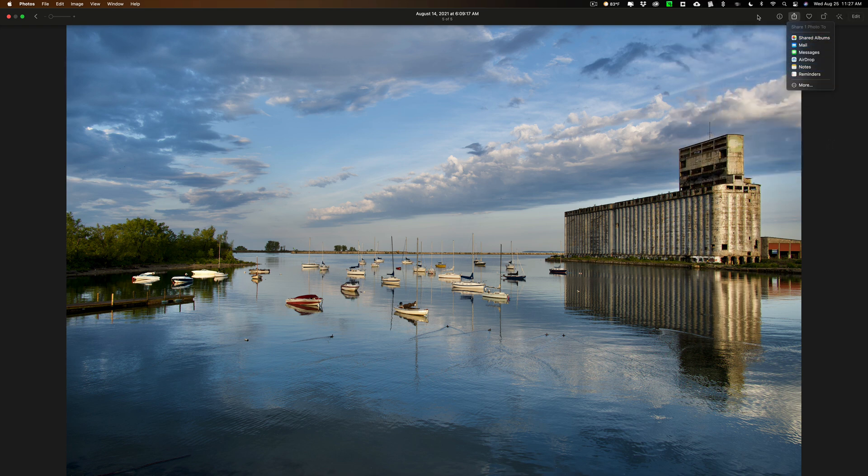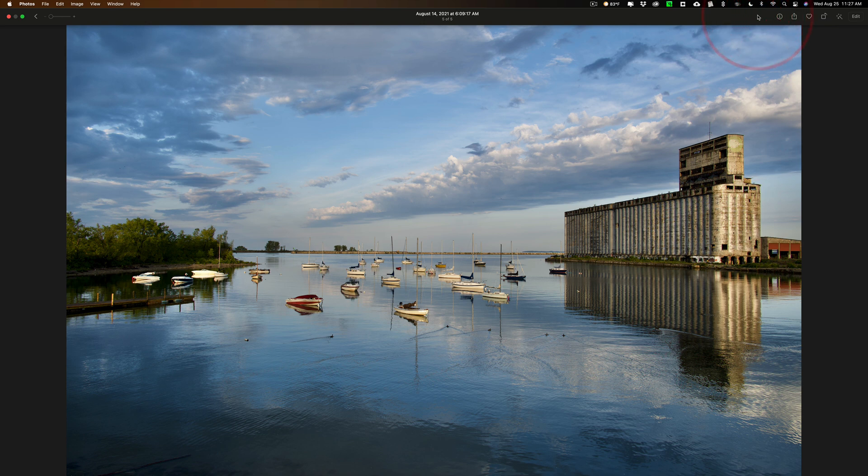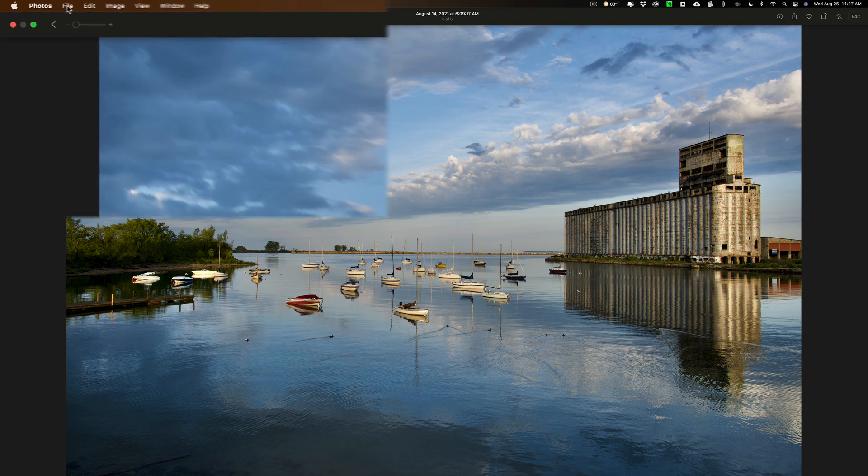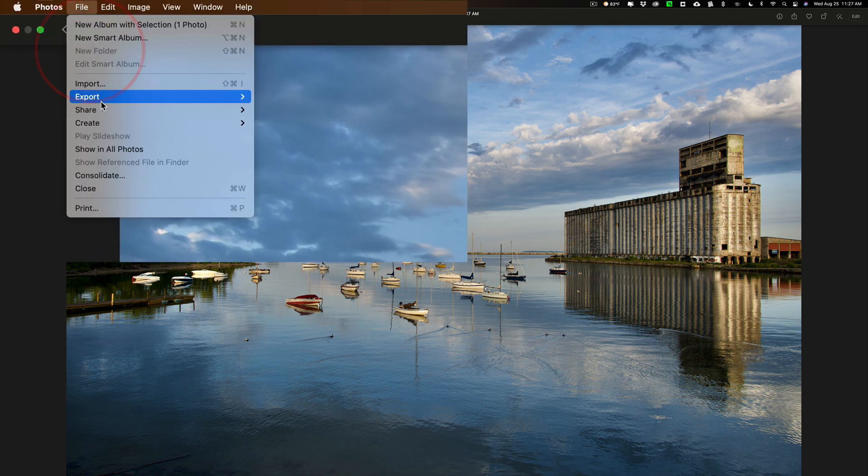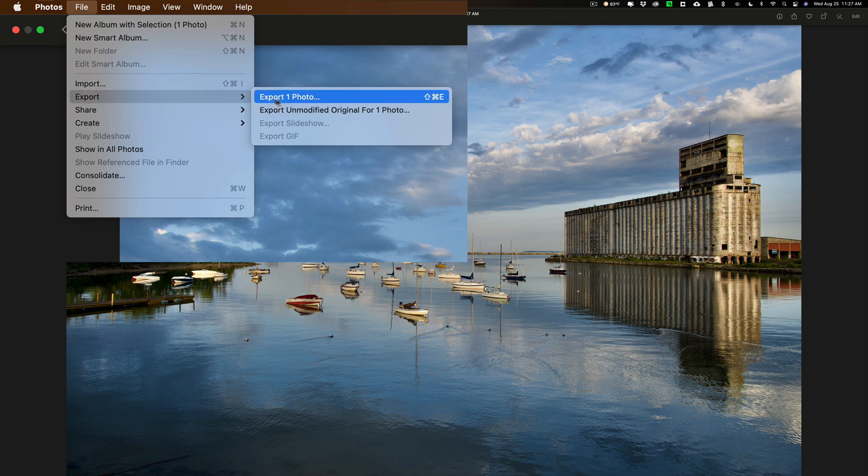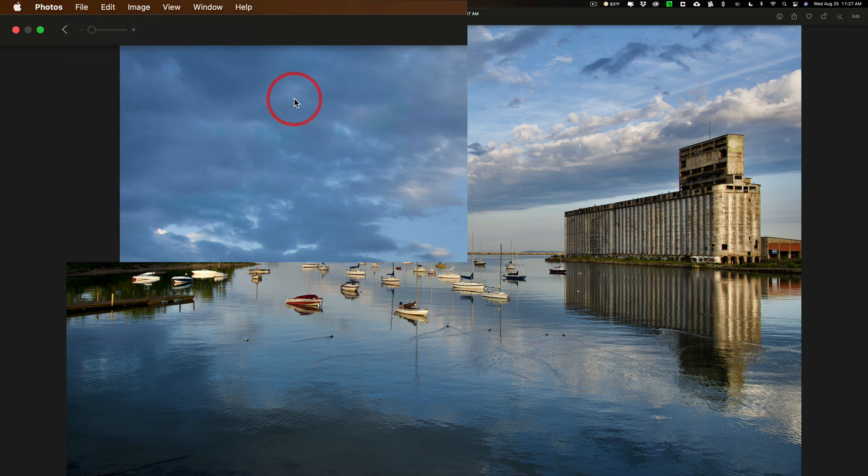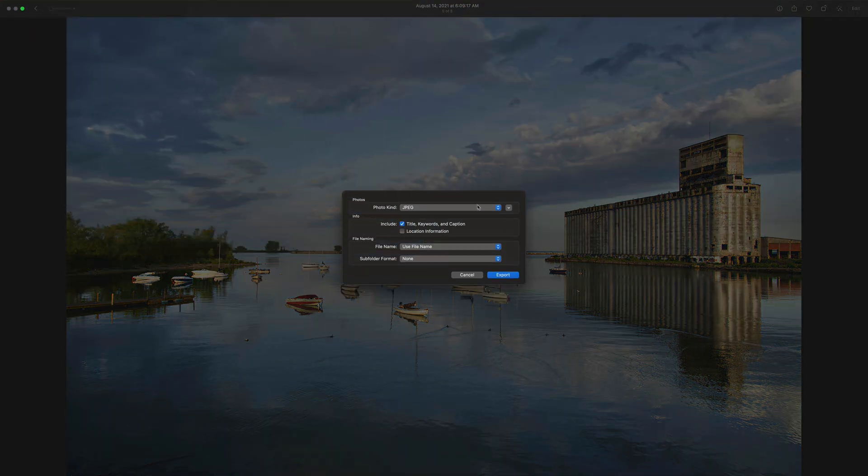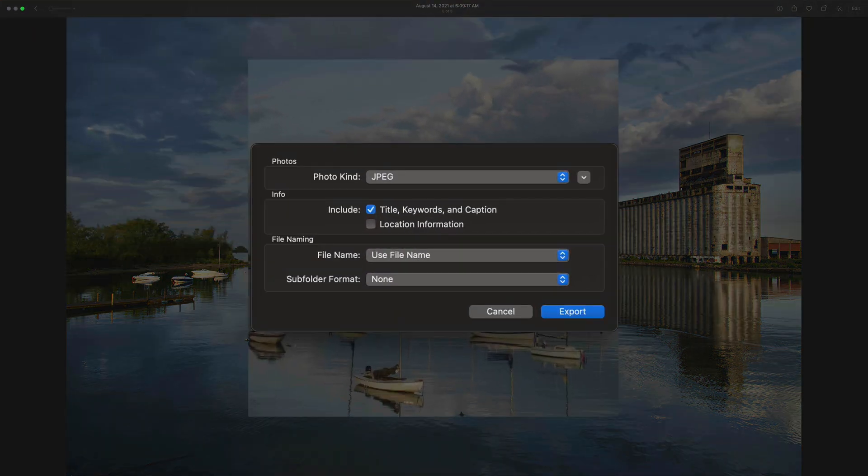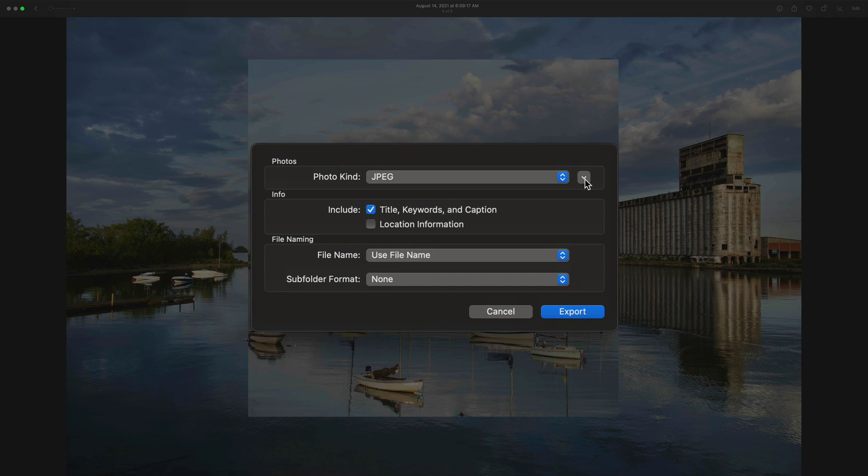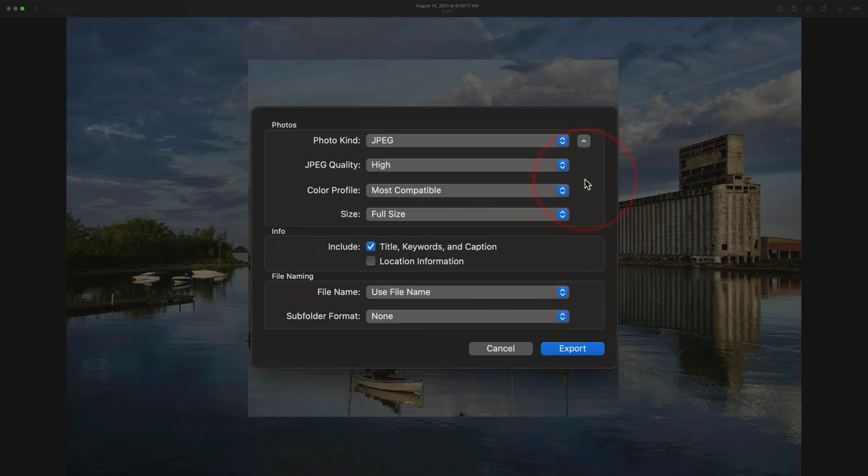If you just want to export a JPEG to your desktop so that you could then do what you want with it from there, to do that, go up to File and down to Export, and then Export One Photo, and you'll get this dialog box. What you should do is click this little arrow right here so you open it up larger. That gives you more options.